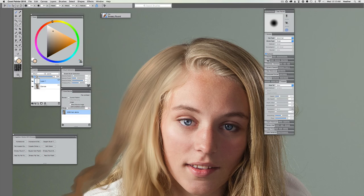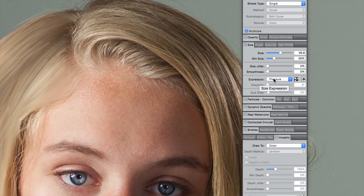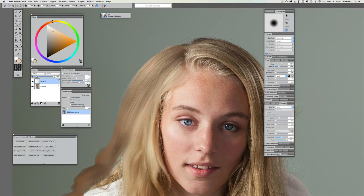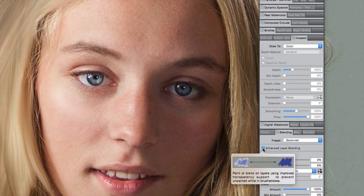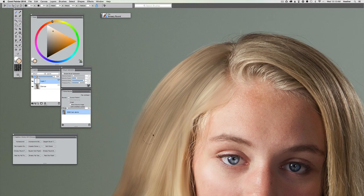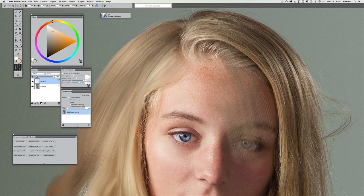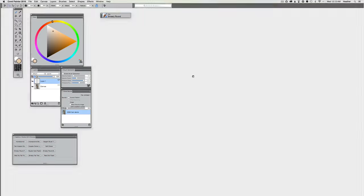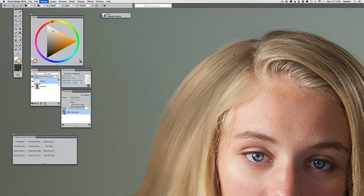With Size Expression set to None, I'm looking for Blending — make sure Enhanced Layer Blending is on under Blending, then close that. Now I'll make a test mark. It's a little harsh, so let's reset the Bleed back to 100 and bring that Feature a little bit lower. There we go — it should be a nice soft brush. I'm just going over top of some of these areas, lightly touching them, and they kind of feather in nicely now.